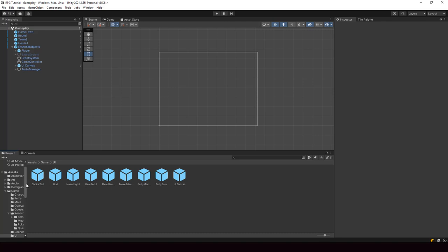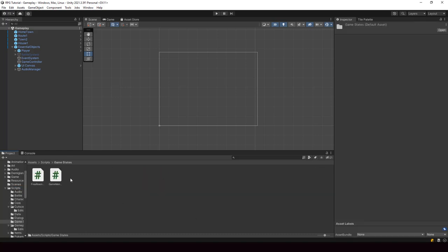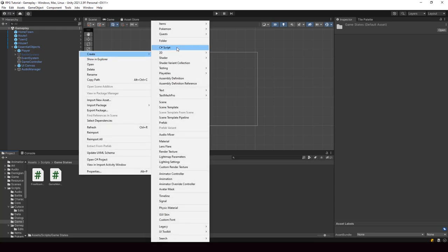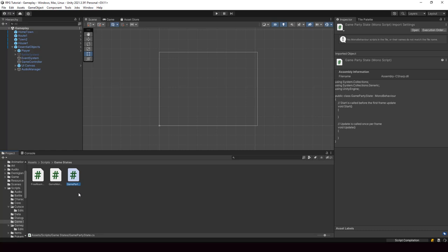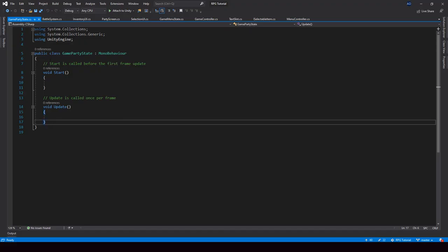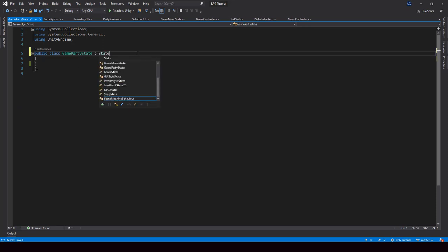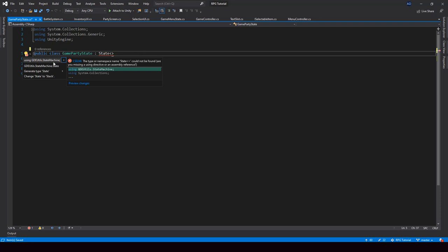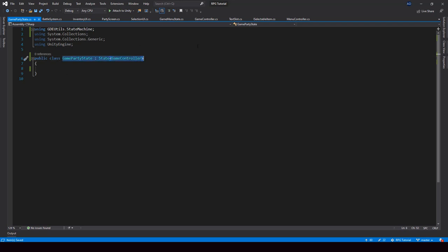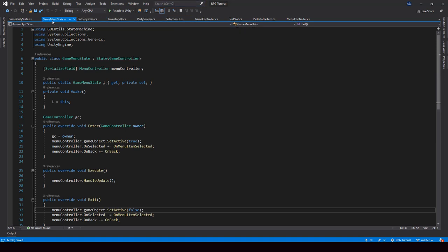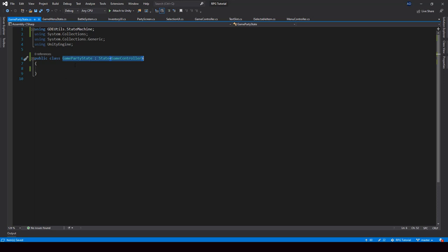Now the party screen will use the generic selector for handling selection. Next, we also have to make it use the state stack architecture. Let me go inside the game states folder and create a new script for the party state — I'll call it GamePartyState. The reason I'm calling it GamePartyState is because we'll also have a party state in the battle system. This one is going to be a state of the game controller. To use a State class, we have to import the GDUtils.StateMachine namespace. I'll make this a singleton so we can easily reference it from other states — I'll copy the singleton code from the GameMenuState.